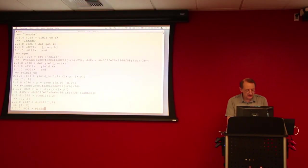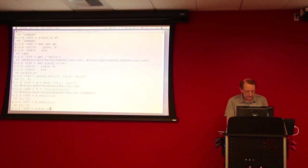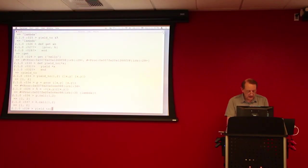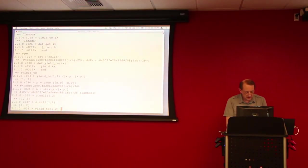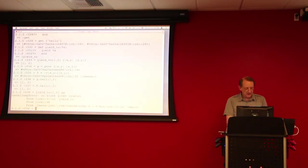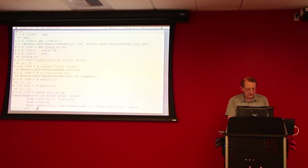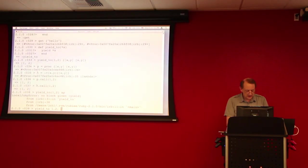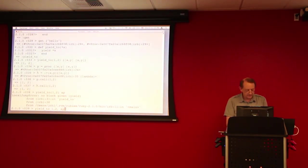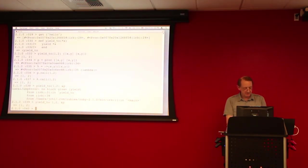Similarly, we can do yield to, passing 1 and 2. And, oops. What would I do here? Oh, yield to, 1, 2, and then we pass the block as the third argument. Okay?